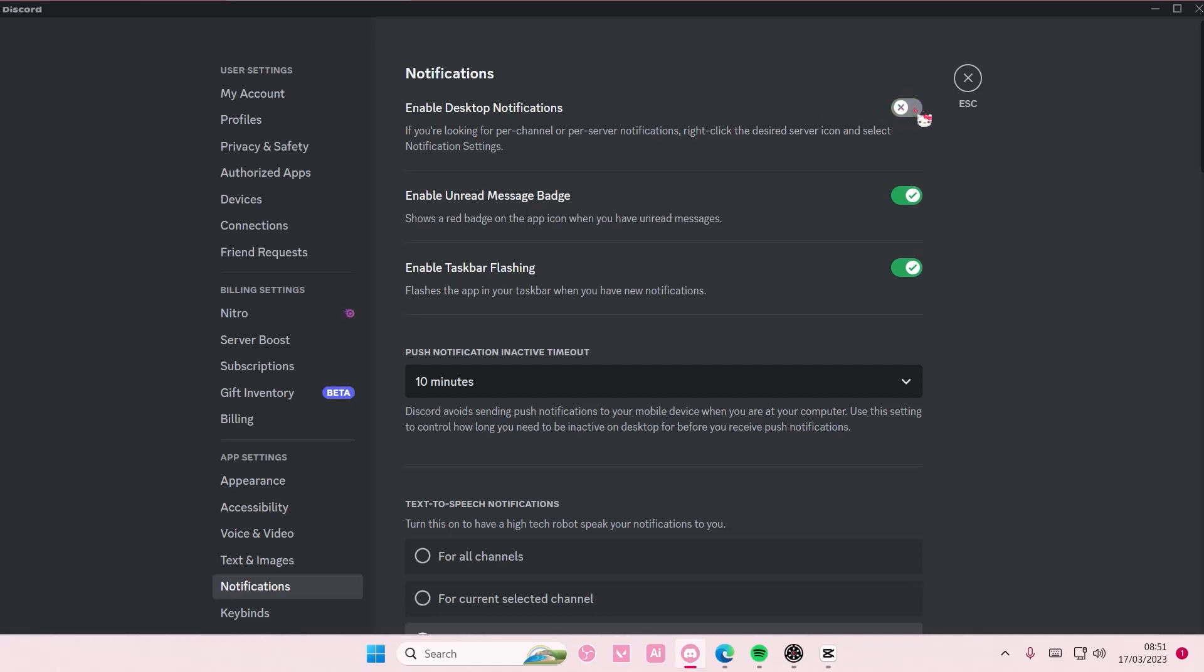I just don't like it when I'm working or streaming and I have a notification, but I don't think it will show up if you do stream because Discord will detect if you're streaming, especially if you're on OBS.